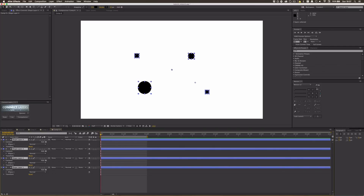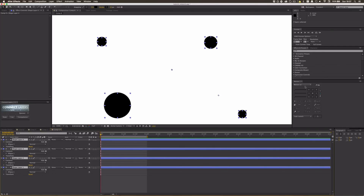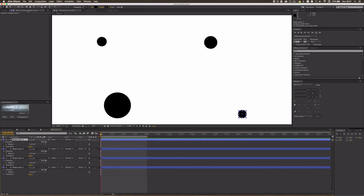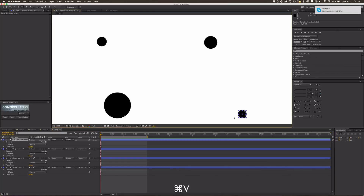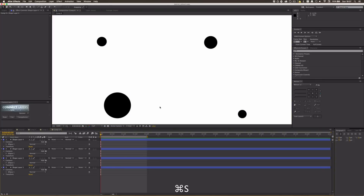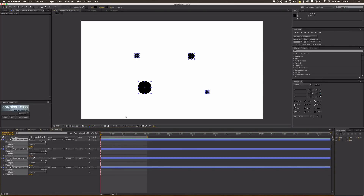Be sure to make each circle in a separate shape layer, because if you don't it gets kind of messed up. It's also important that you position the anchor point to the middle, either using Motion Bro script, Reposition Anchor Point script, or just manually using the pan behind tool — press Y — and pressing Ctrl so it snaps to the middle.